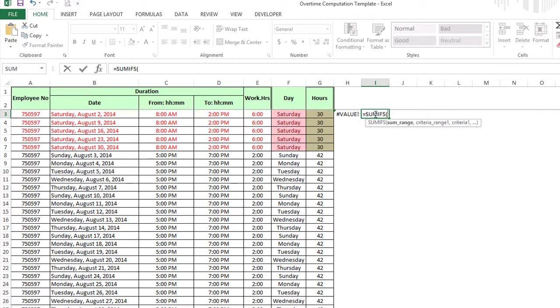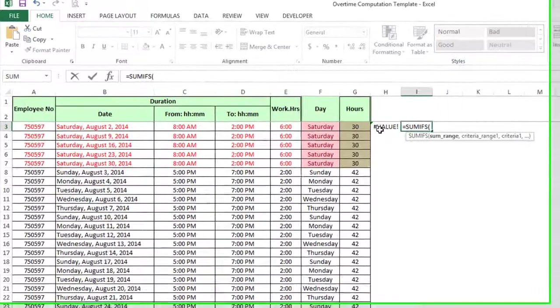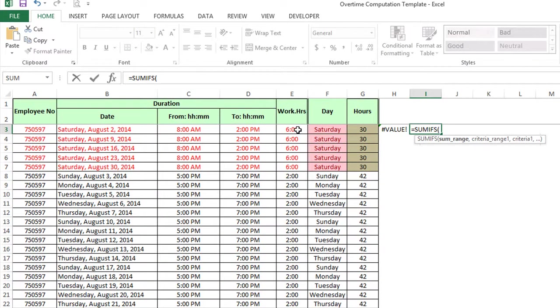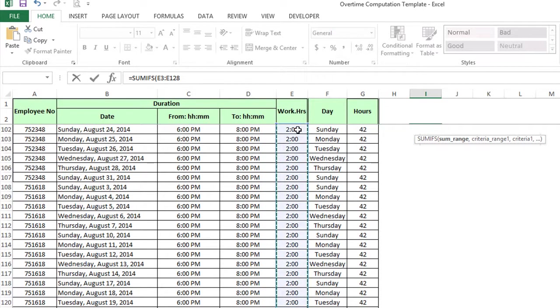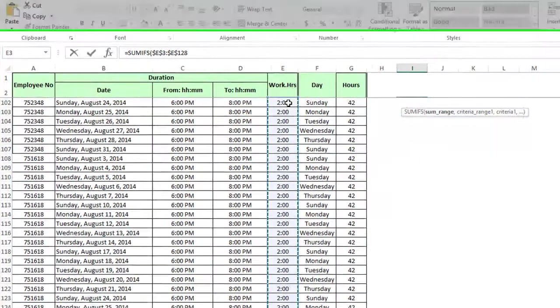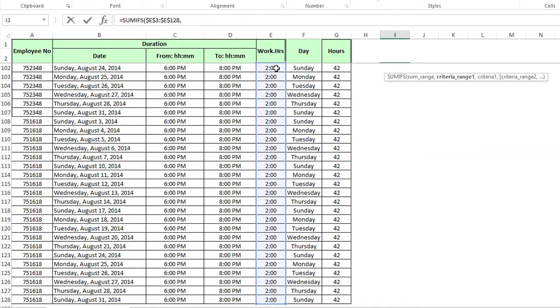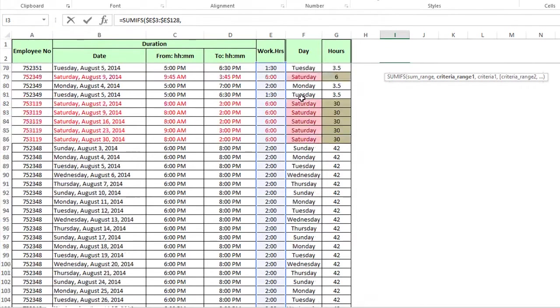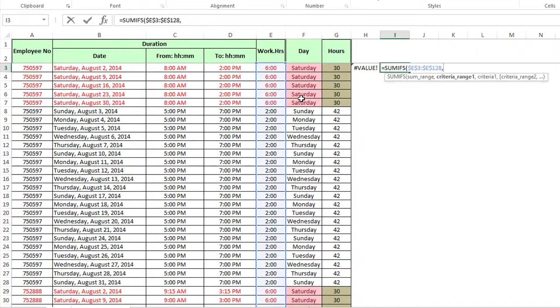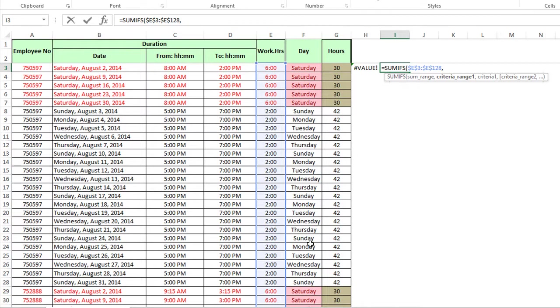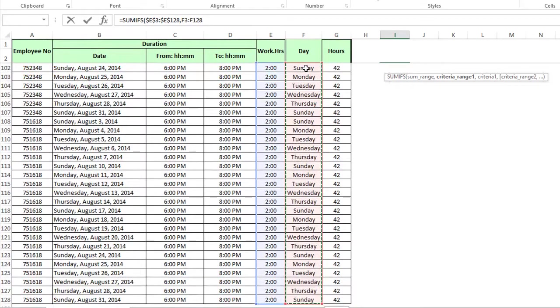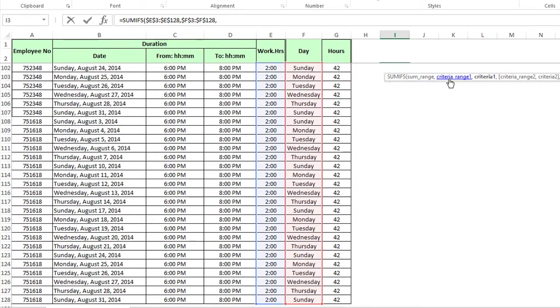SUMIFs tab and we're going to say we want to know, well here's the sum range, that would be the work hours. So let's hit E3 and control shift down to the very end. And we'll hit F4 to make the dollar signs there. Let's hit a comma. So now our criteria ranges begin.